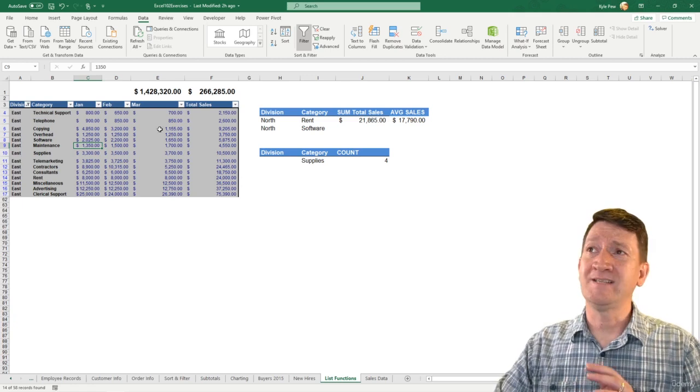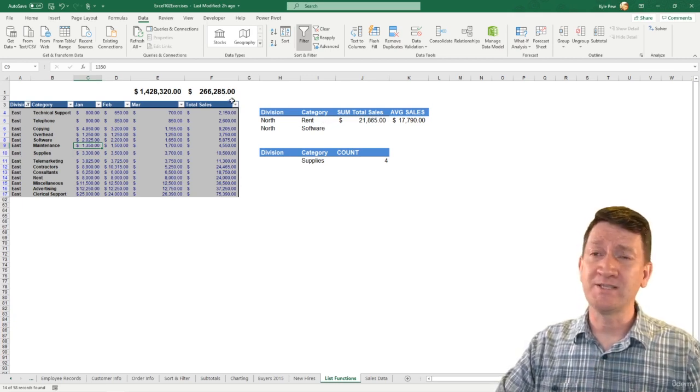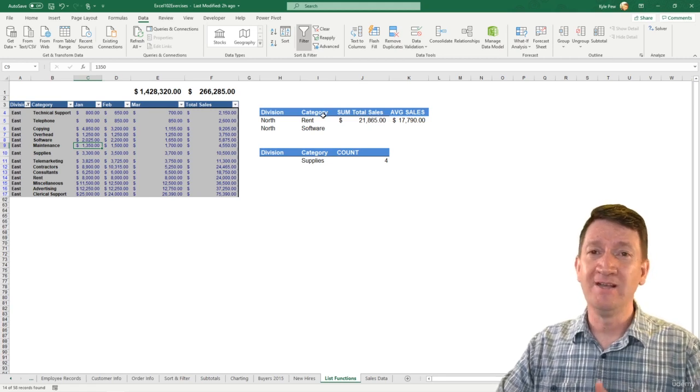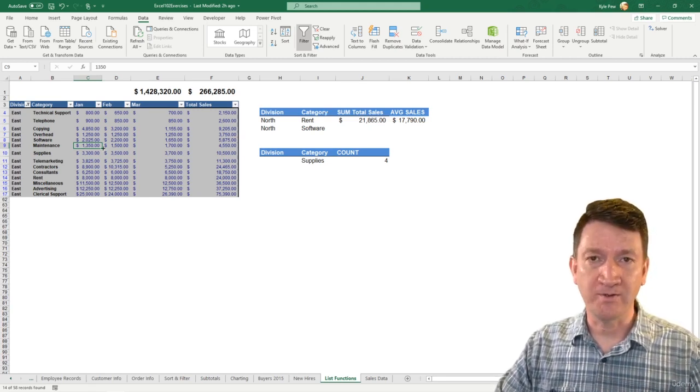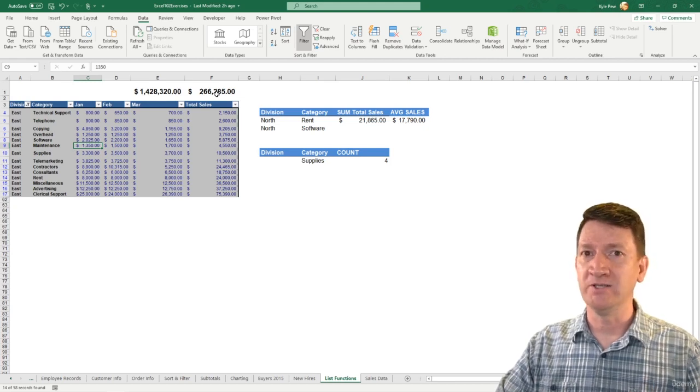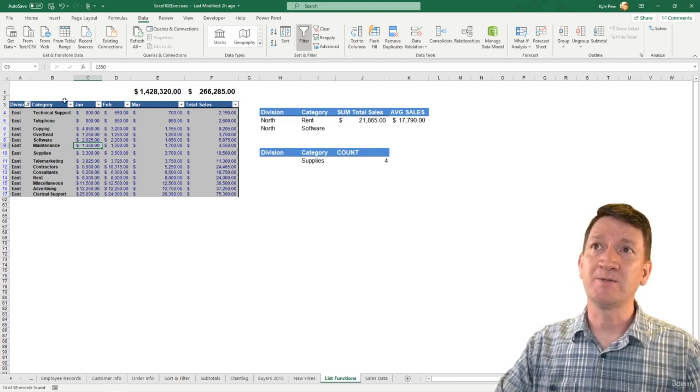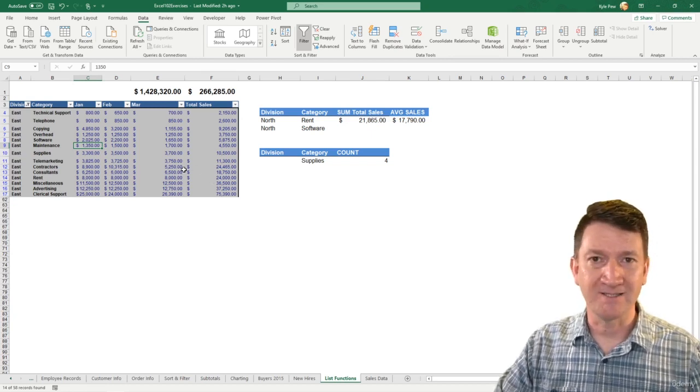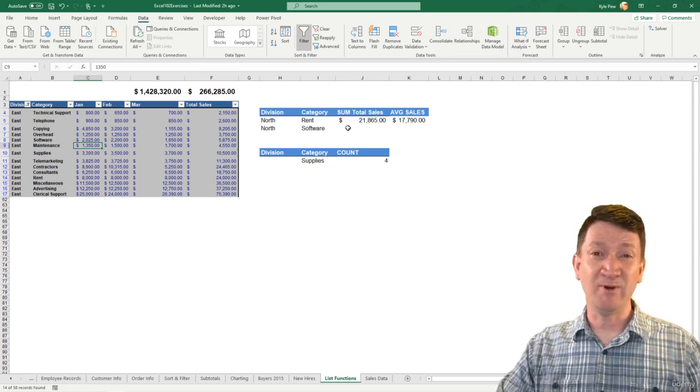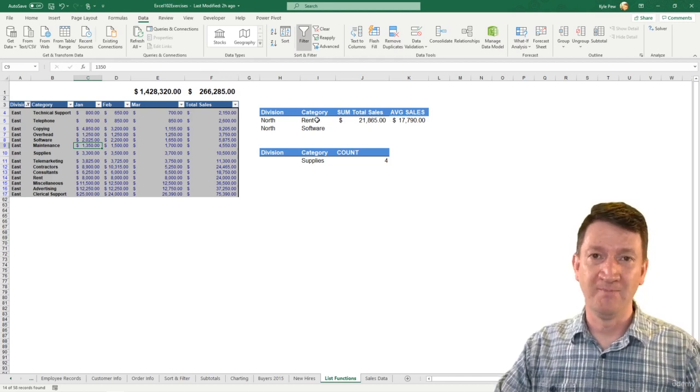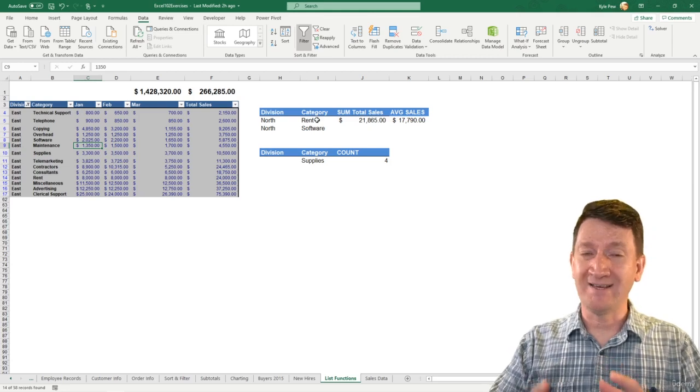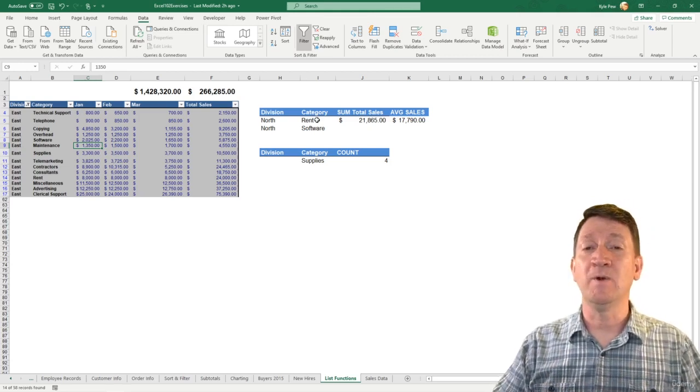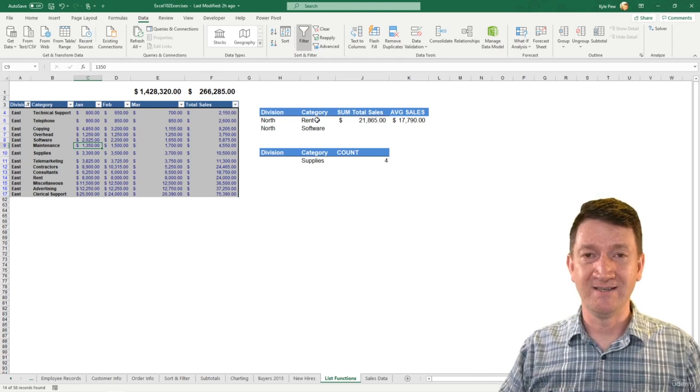I said that the outcome is very similar between the subtotal and the DSUM function or DAverage. The biggest difference is you've got to filter the list in order for the subtotal to really do its job. Give me a subtotal of East records for total sales. We've got to filter the list. The DSUM didn't require that because the criteria was built out here. Very similar in end results, but pretty drastically different in the way that it's created and the way that you implement it.